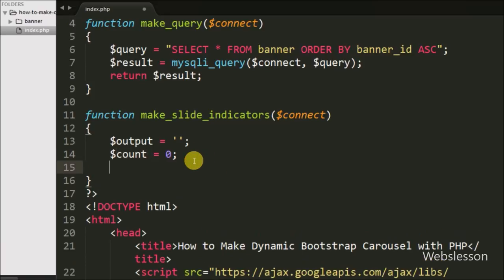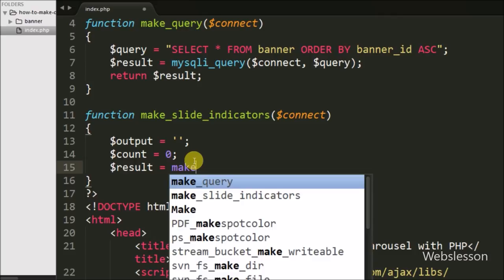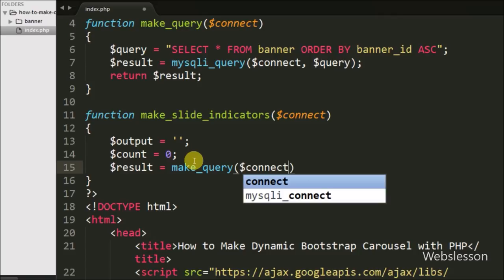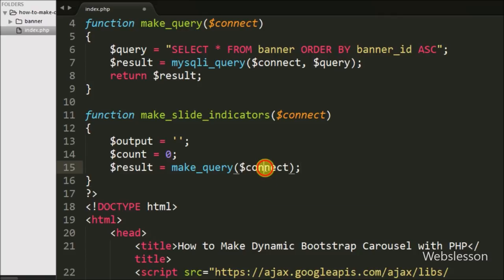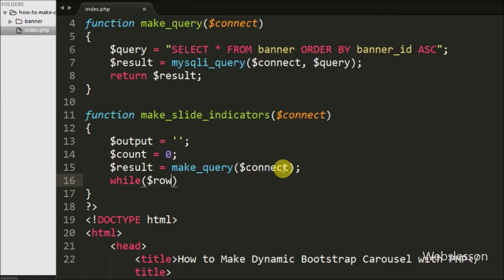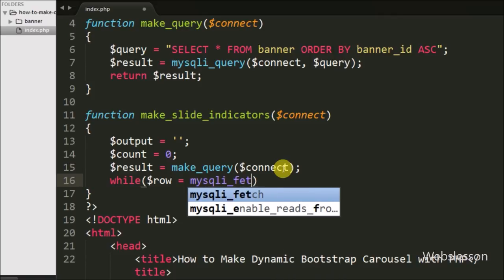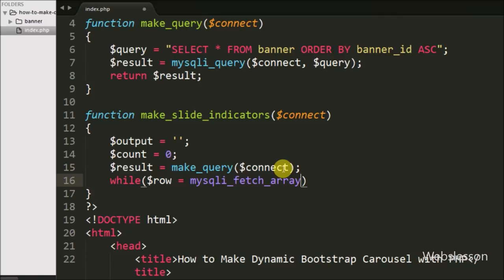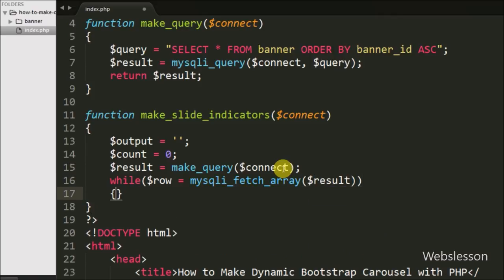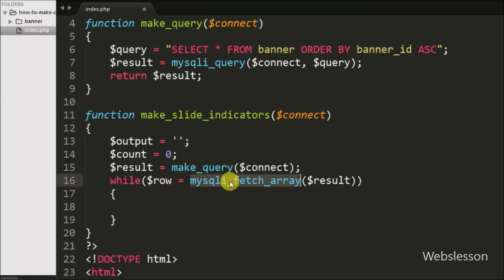Now we write $result equal to the make_query function with $connect as an argument. This returns the query execution result and stores it into $result. Then we fetch data from $result using a while loop with $row equal to mysqli_fetch_array with $result. This function converts the data into an array and stores it into $row.